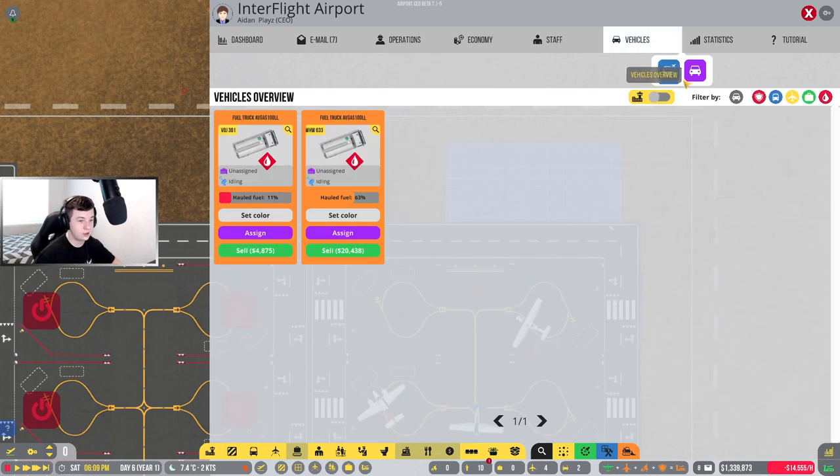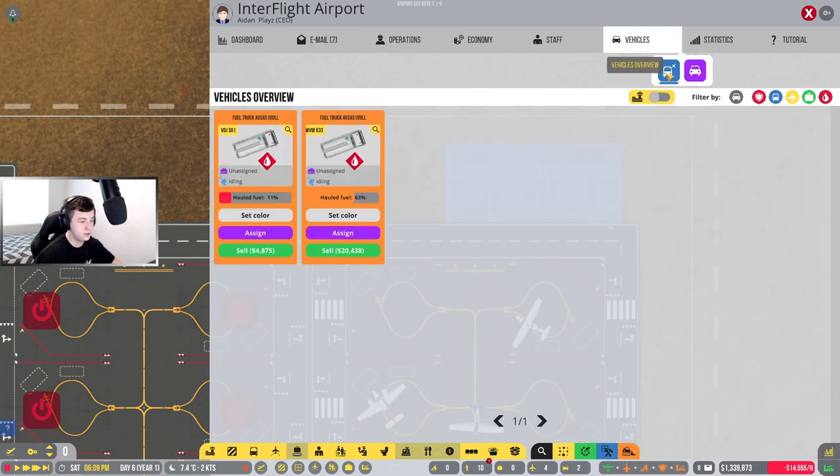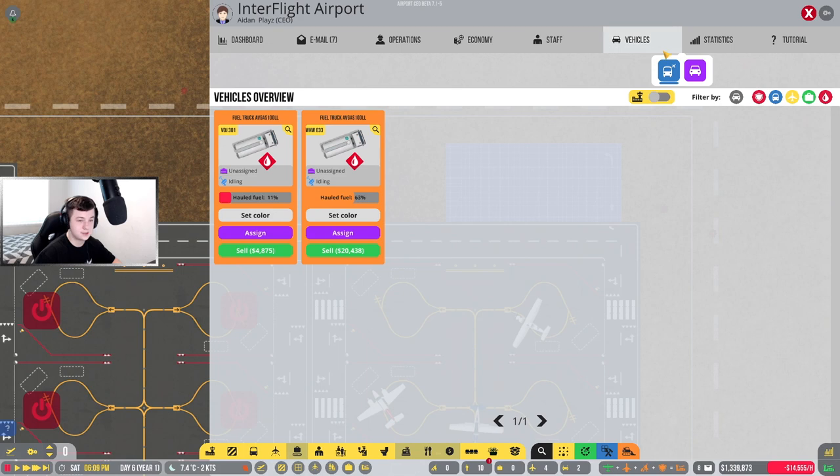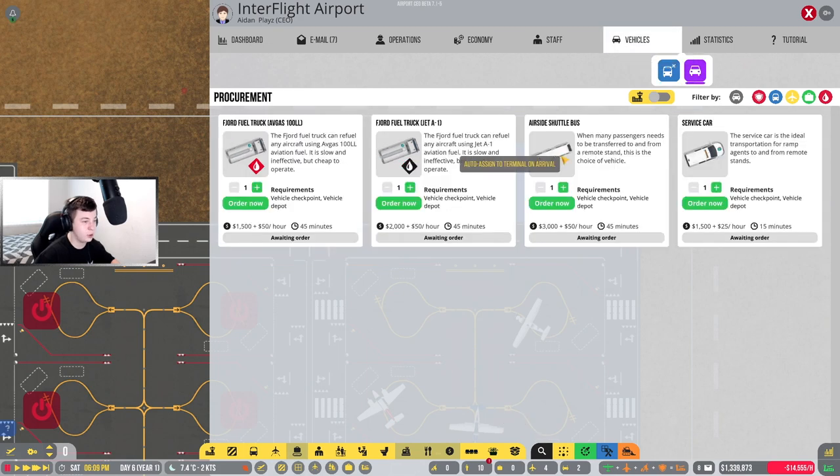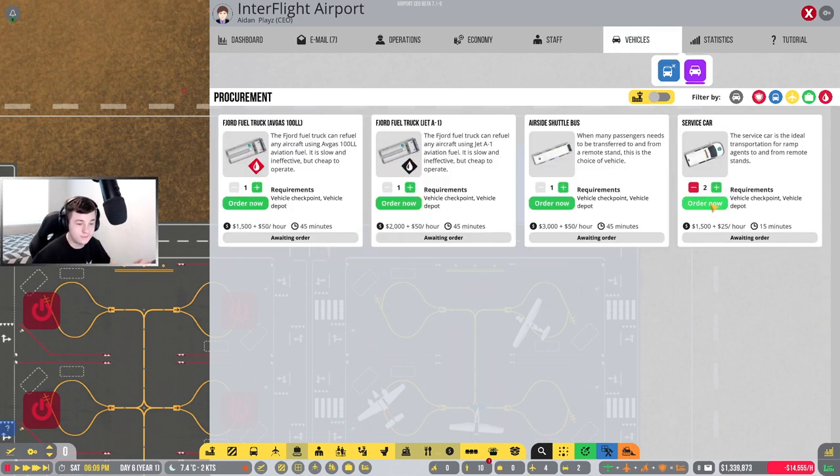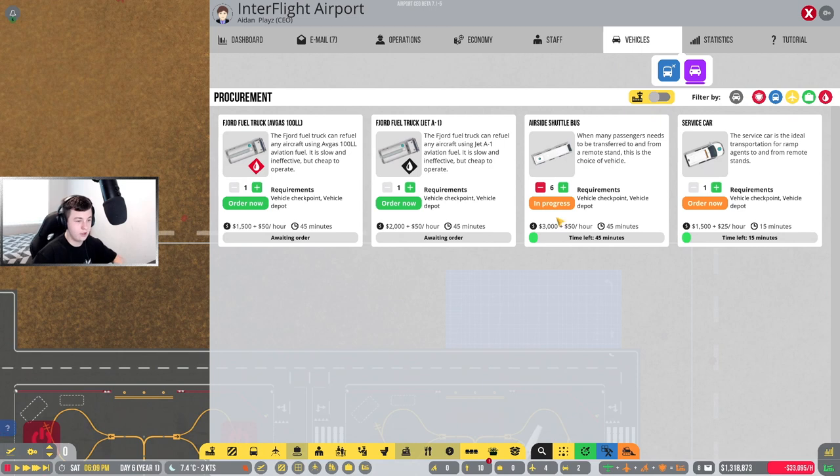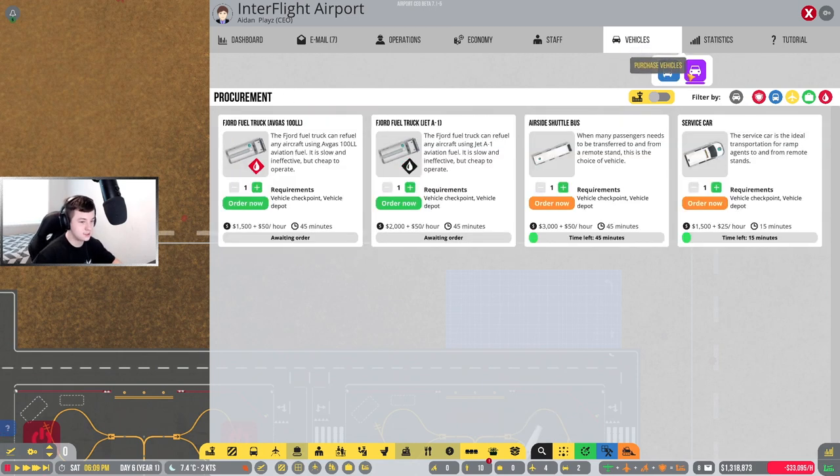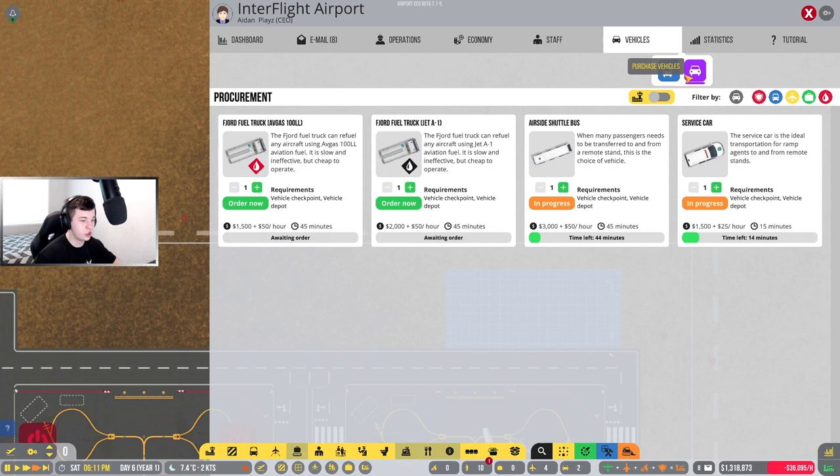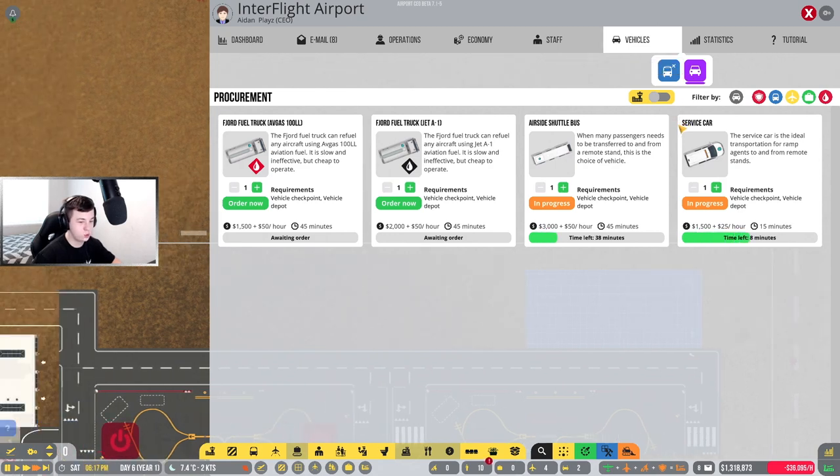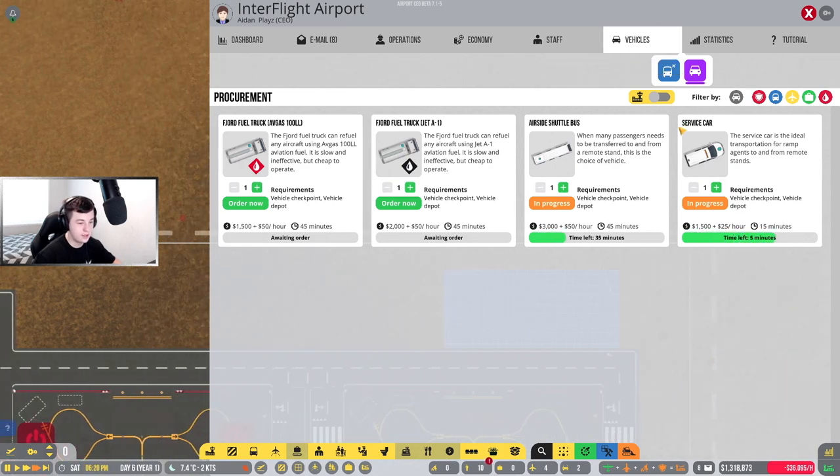Let's go to vehicles. Let's buy some vehicles. We're going to need two service cars and I'm going to get six air shuttle buses. That's all in progress. That all should be coming very soon. I'll speed the time up so it goes quick.